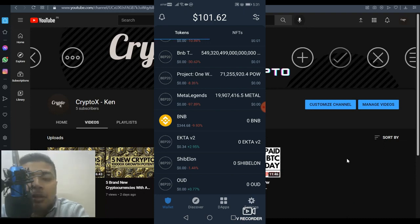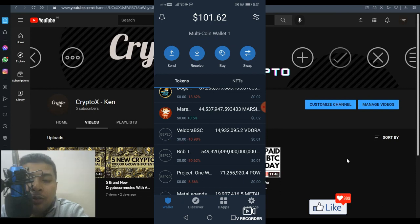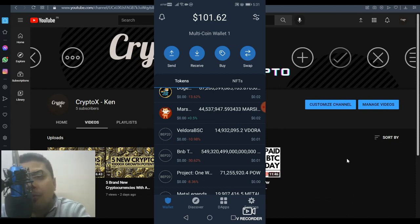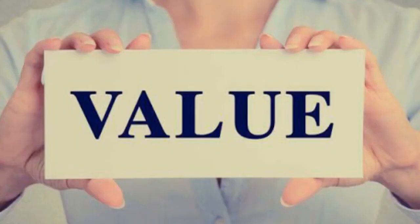For any token in the world, you can use this method to add that specific custom token to your Trust Wallet with ease. I hope this was simple and easy enough for you to understand and solves your problem.